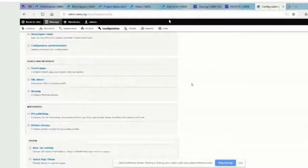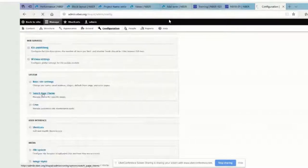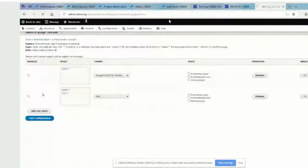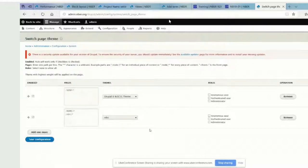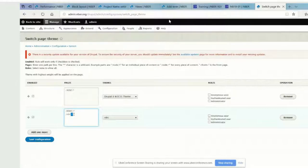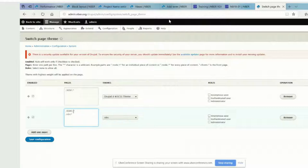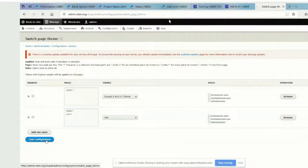If you look for the theme switcher — the module is called Switch Page Theme. Do you see how we have RDRC? What we need to do is just remove the forward slash between the C and the star on both of those patterns. You can keep the star — we just want the forward slash to disappear. Delete that, then the same thing for the one above. And then if you save that — save configuration down there — I think we'll be good to go.